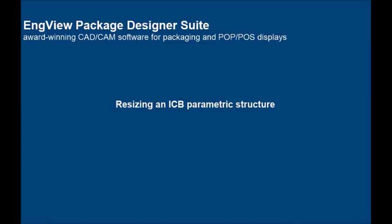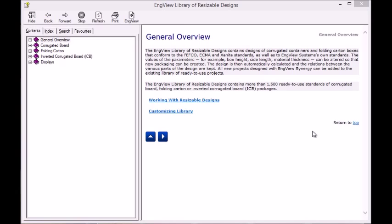EngVue Package Designer Suite offers structural designers a display assembling tool that guides the construction of POP structures in a smooth way and with minimum effort. The suite comes with a rich library of ready-to-use models.